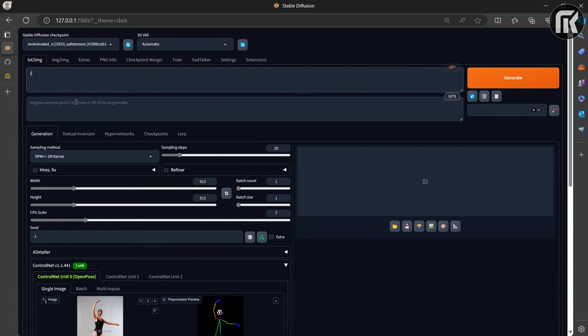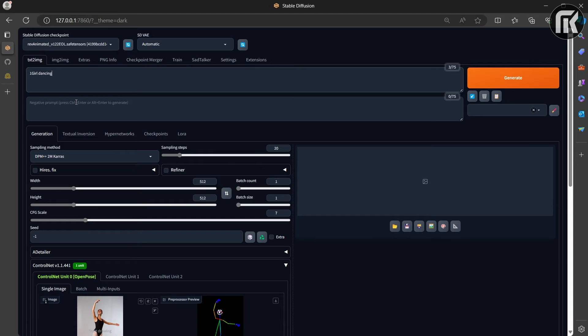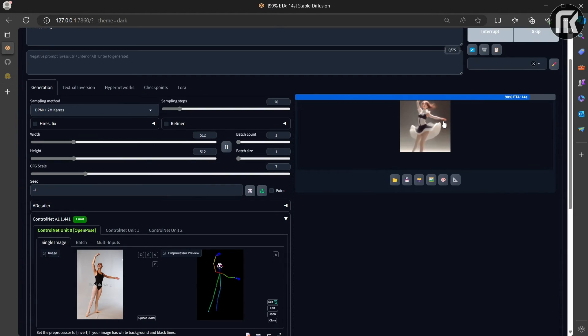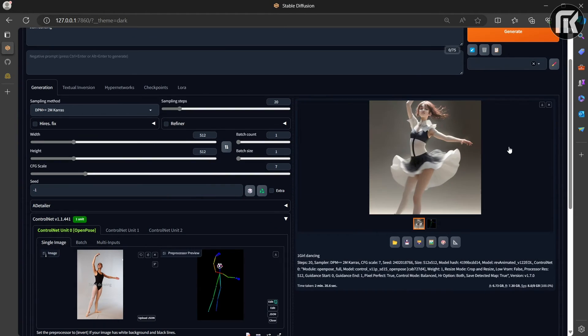And saved as a control map containing the positions of key points. Let's then feed the Stable Diffusion as an extra conditioning together with a text prompt. Just a simple one. Let's generate. Let's see what we have.